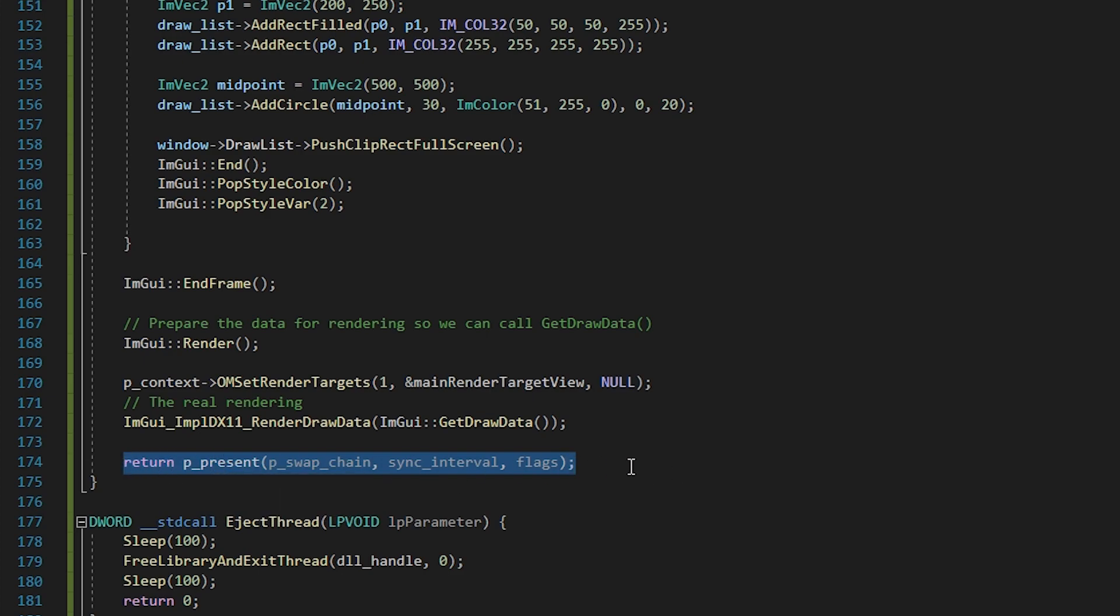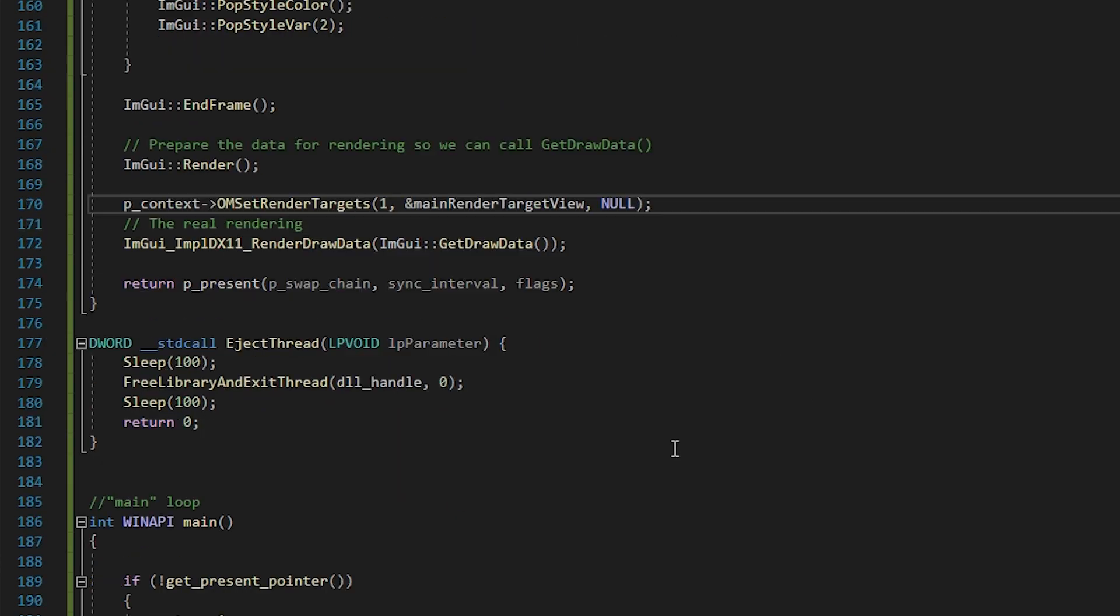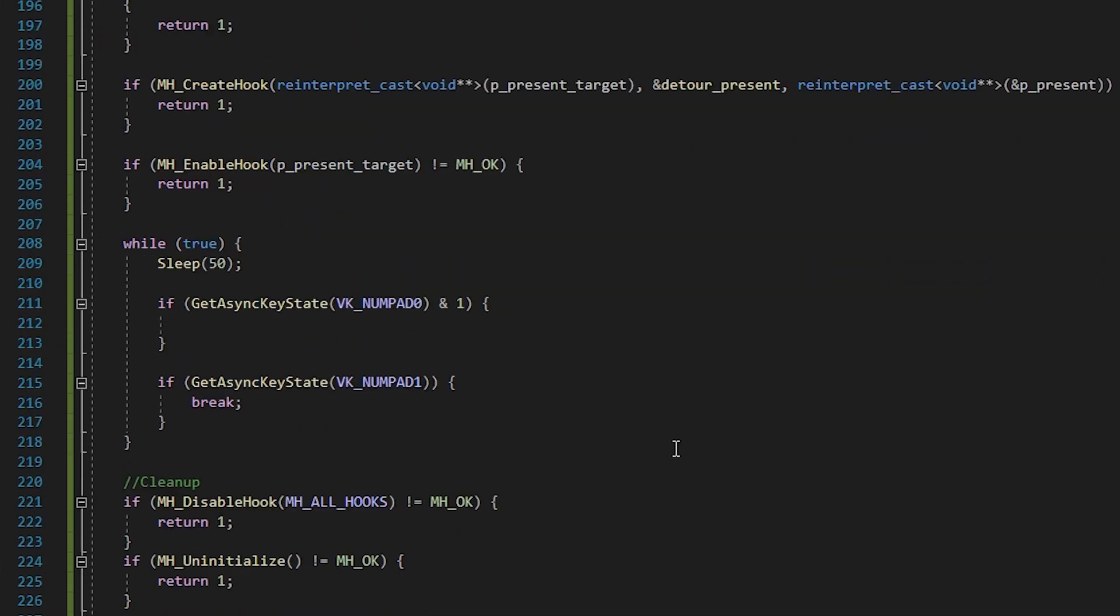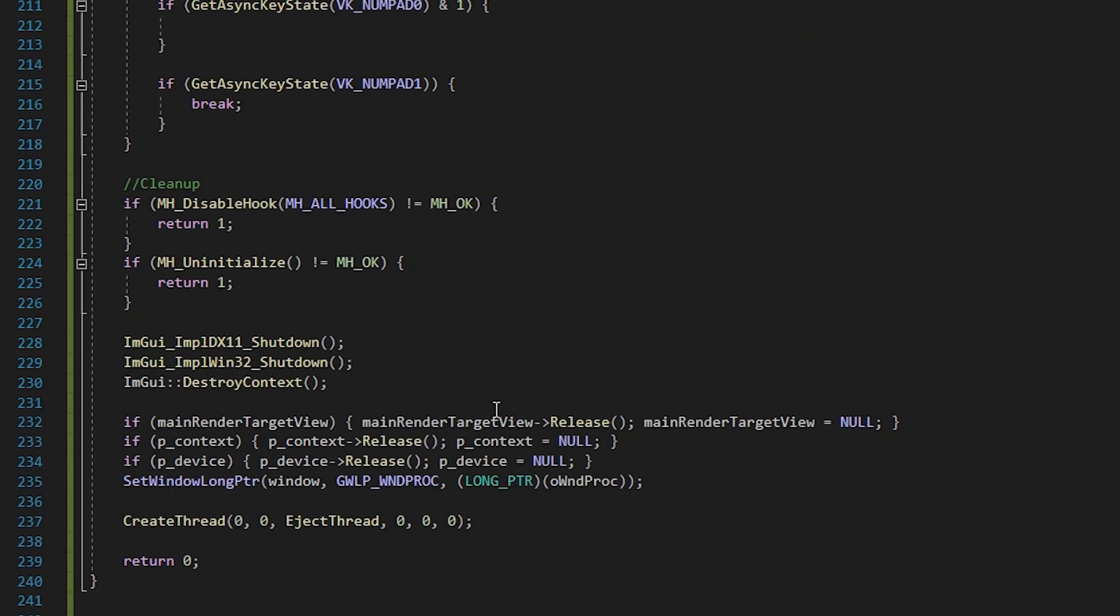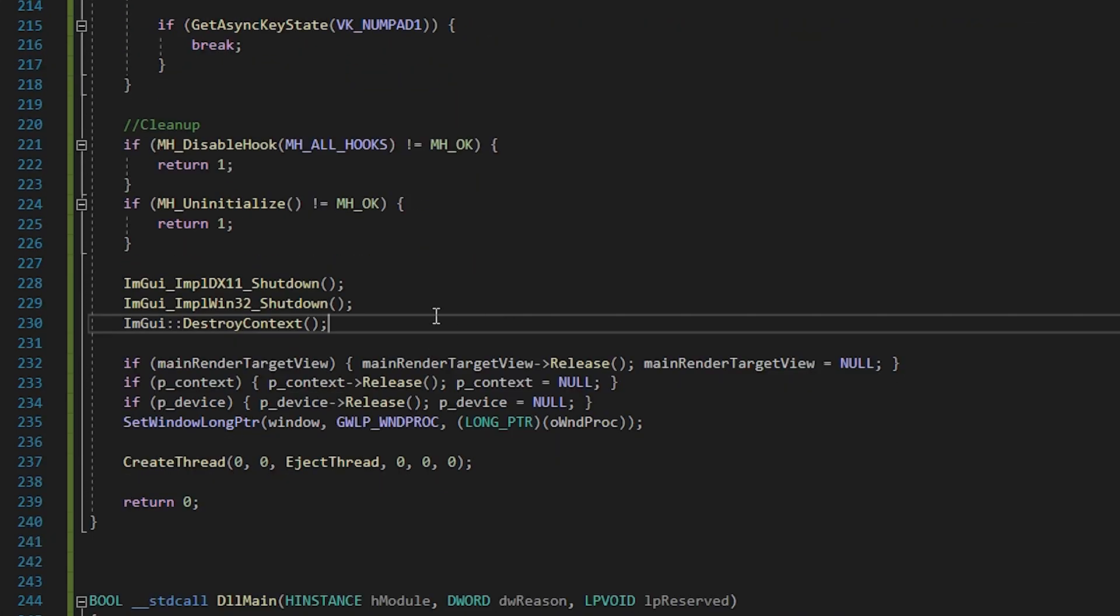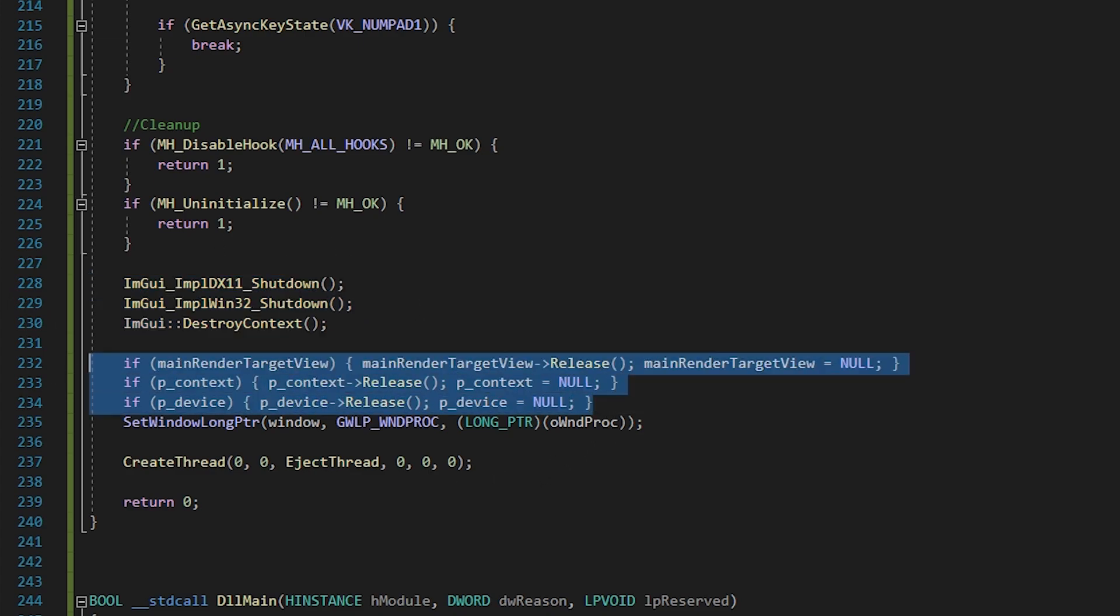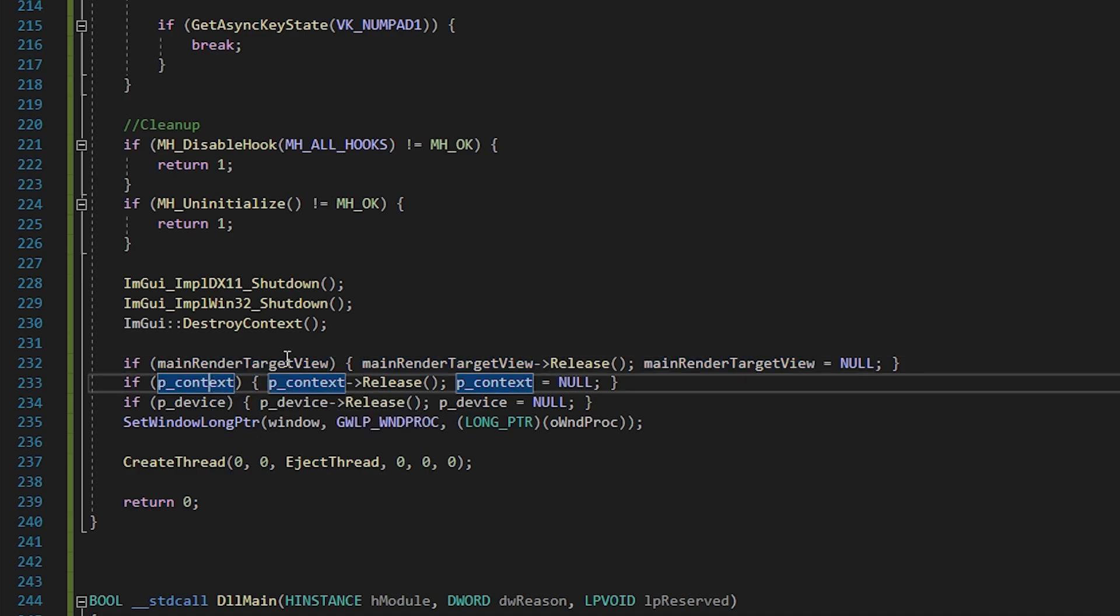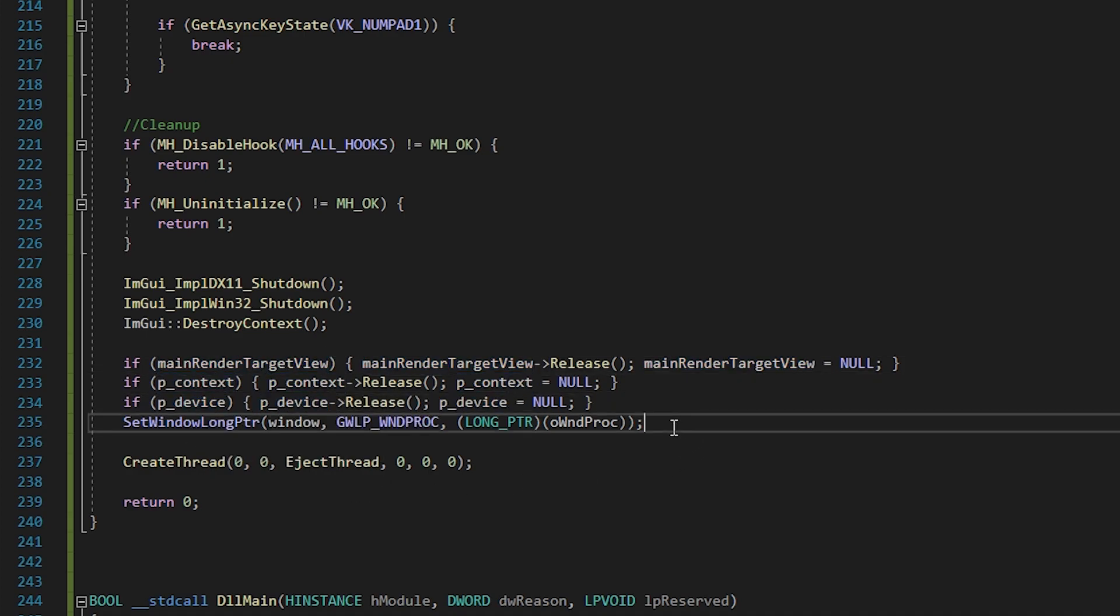That was quite intense and I'd love to get to the fun part, but we gotta take care of one more thing first, which is cleanup. We do so down in the main loop. Again three IAM GUI calls, then release all things DX11. So the renderTargetView, the context and the device. Here again something many people struggle with, unhook the vndproc function by setting it back to the original.